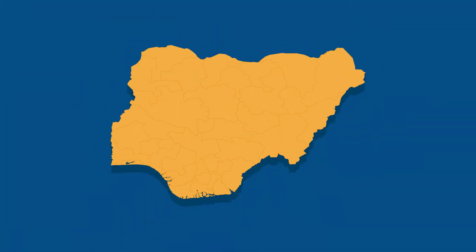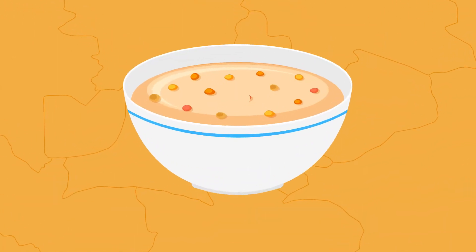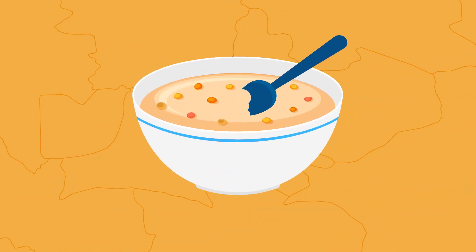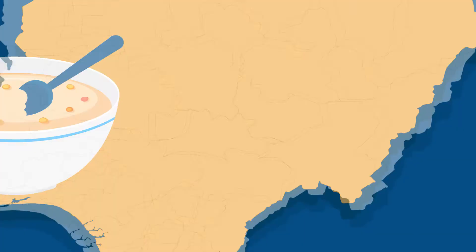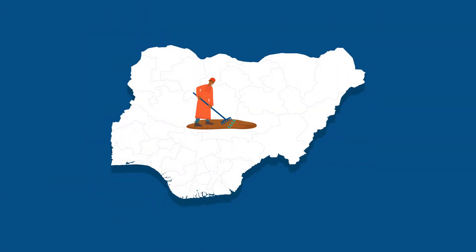If you're in Nigeria right now, the last time you ate yam or rice, the chances are the food came from a smallholder farmer somewhere in Nigeria.